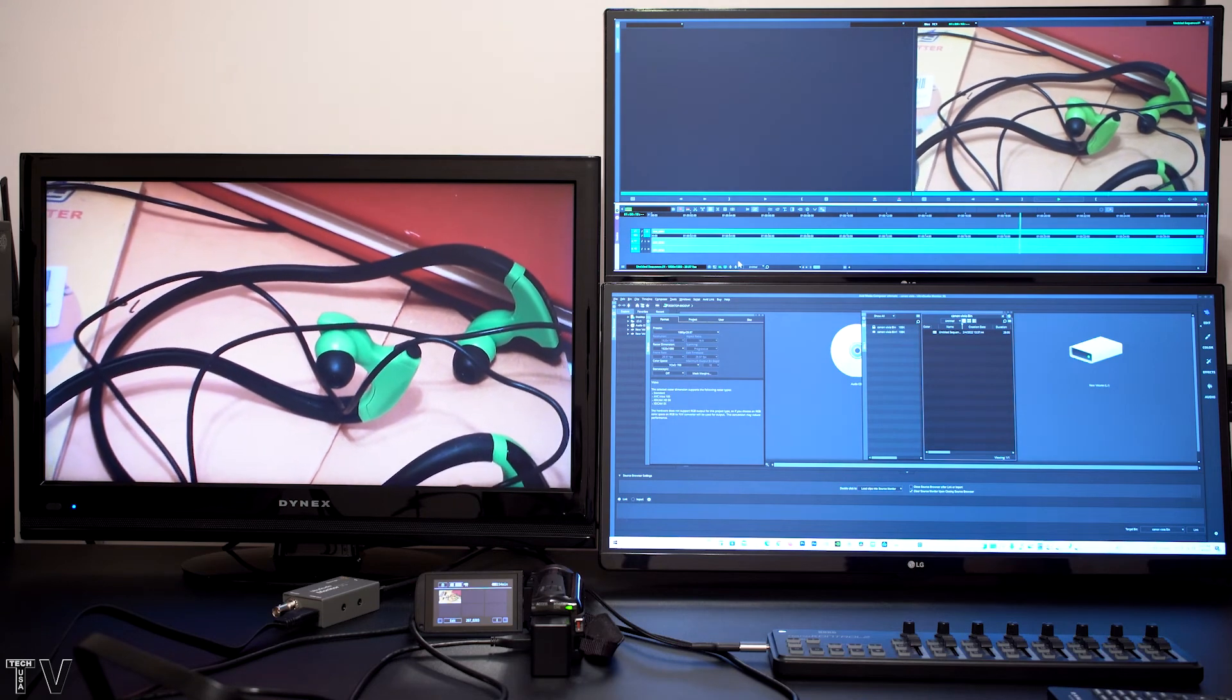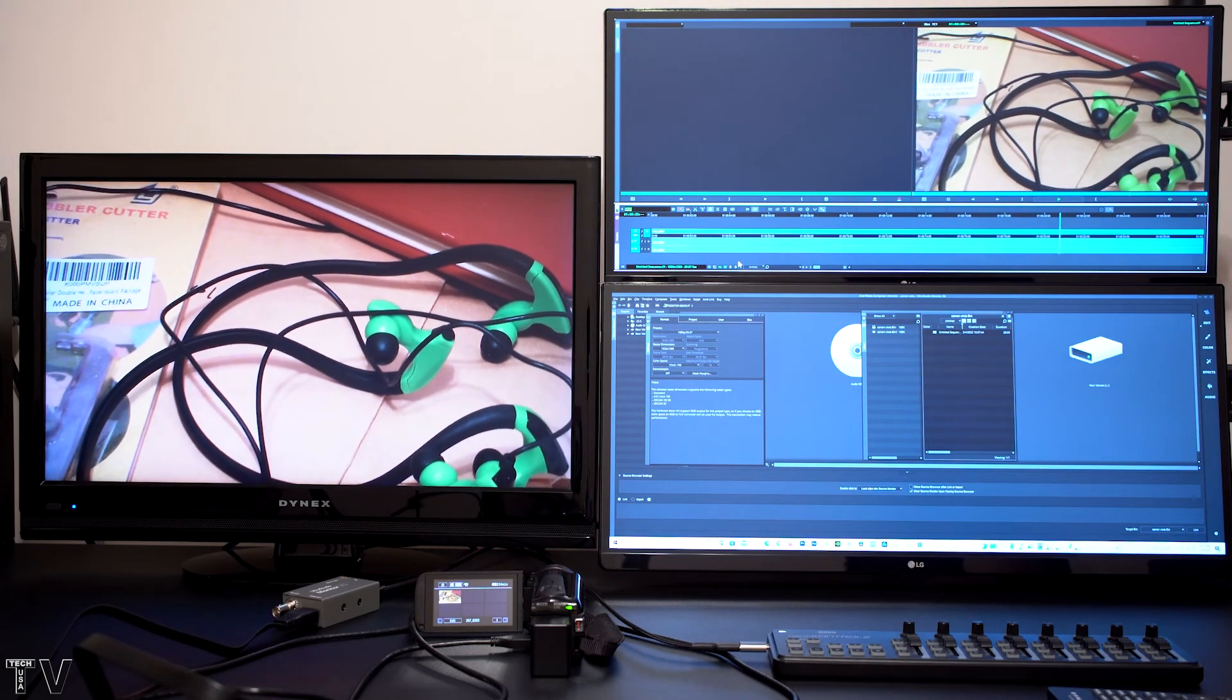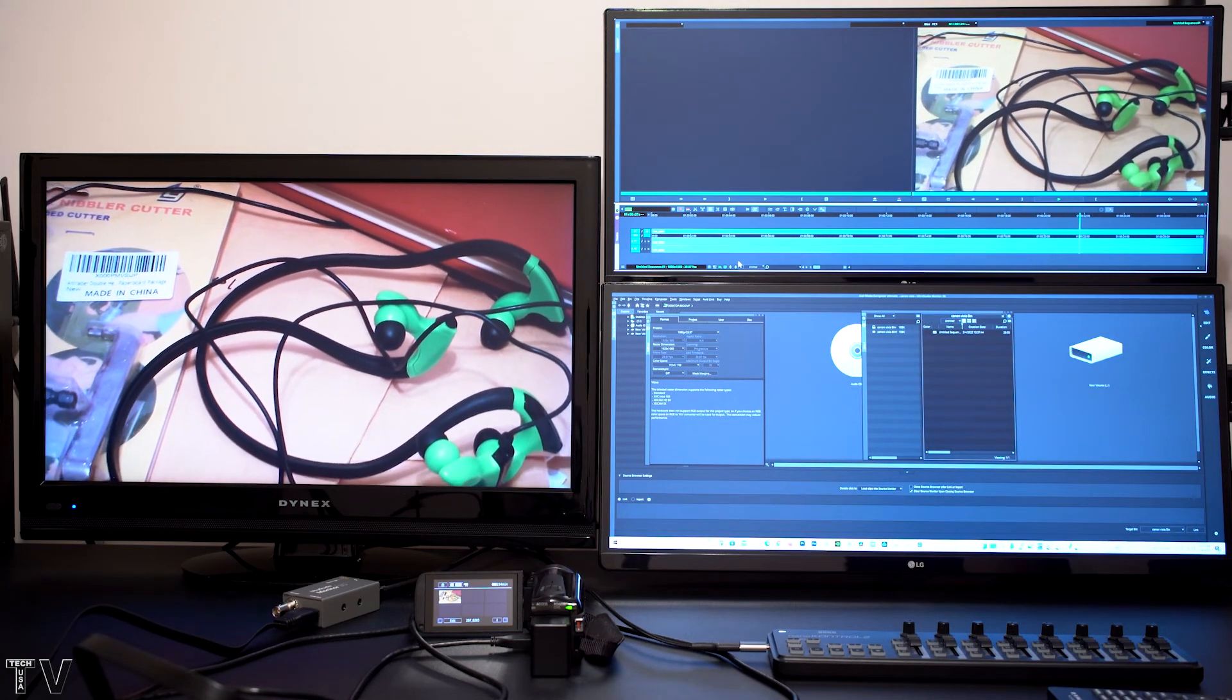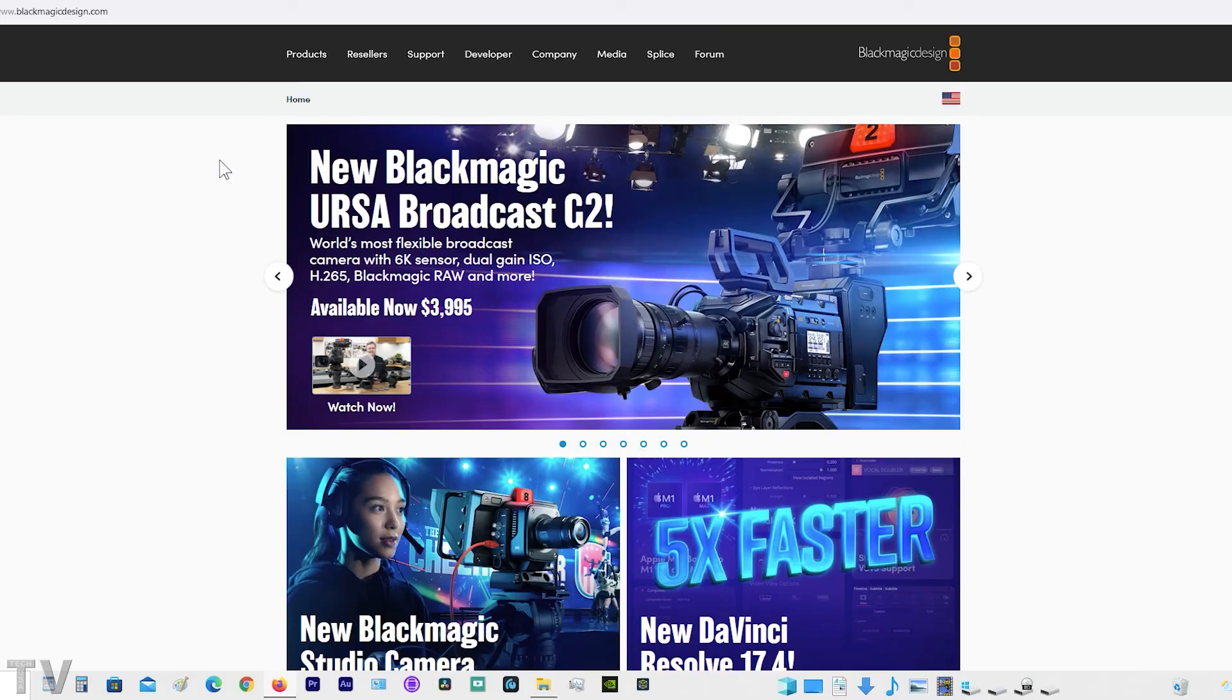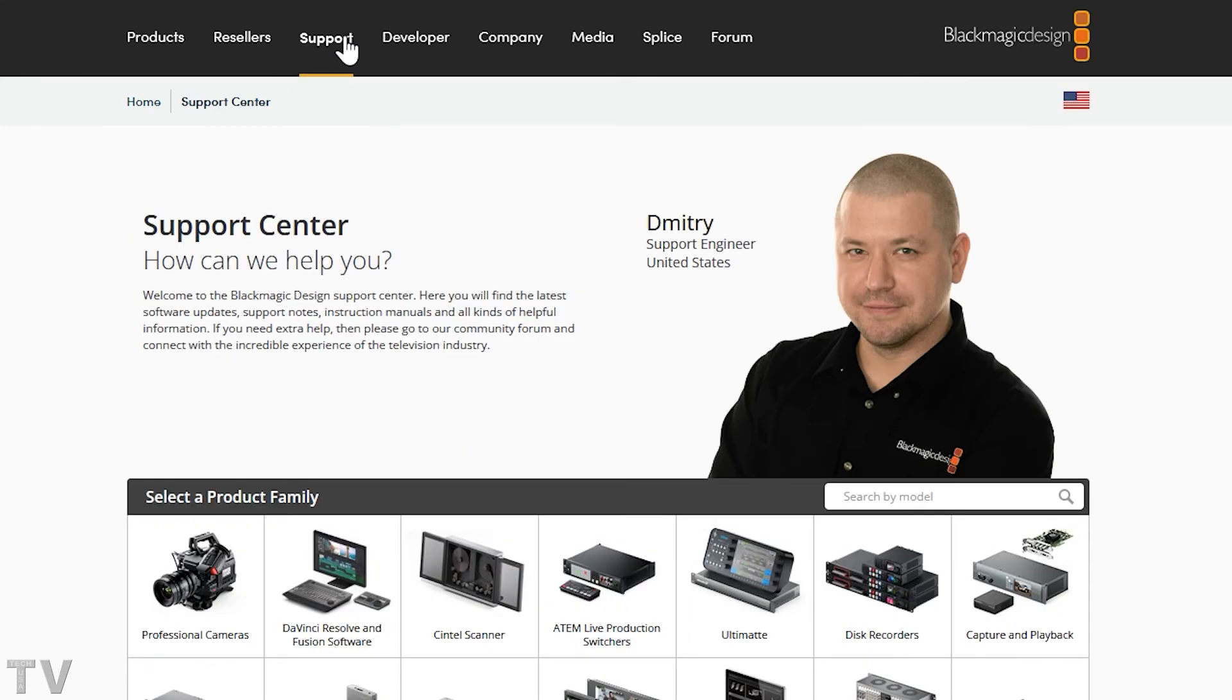In order to use the Blackmagic Design products, you do have to download the drivers from their website. The drivers install really super easy on Mac and PC. You select Support, then you select Capture and Playback.